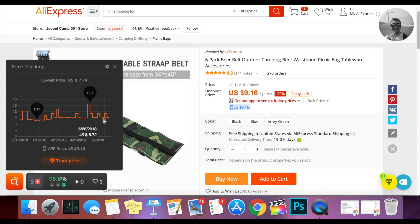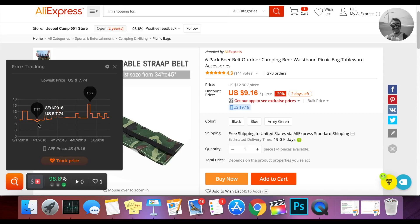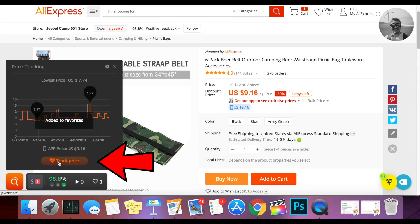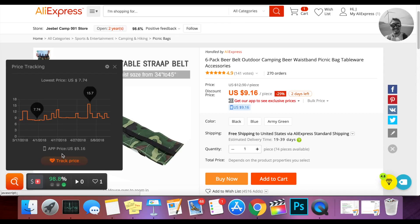The beautiful part of this is if you find the price to be too high — right now it's at $9.16 and you can see the low point in the past has been $7.74 — you have to account for the shipping price too. So if you calculate everything and find the price point needs to be $7.74 when accounting for shipping, when you click this button, it actually adds it to your favorites so you can be notified whenever there's a price drop.